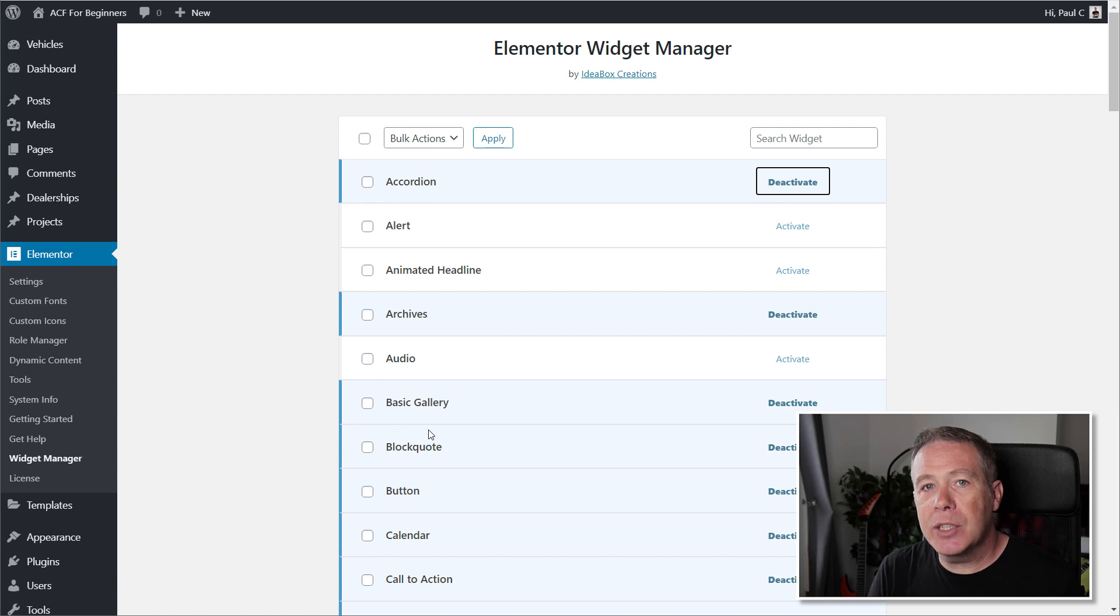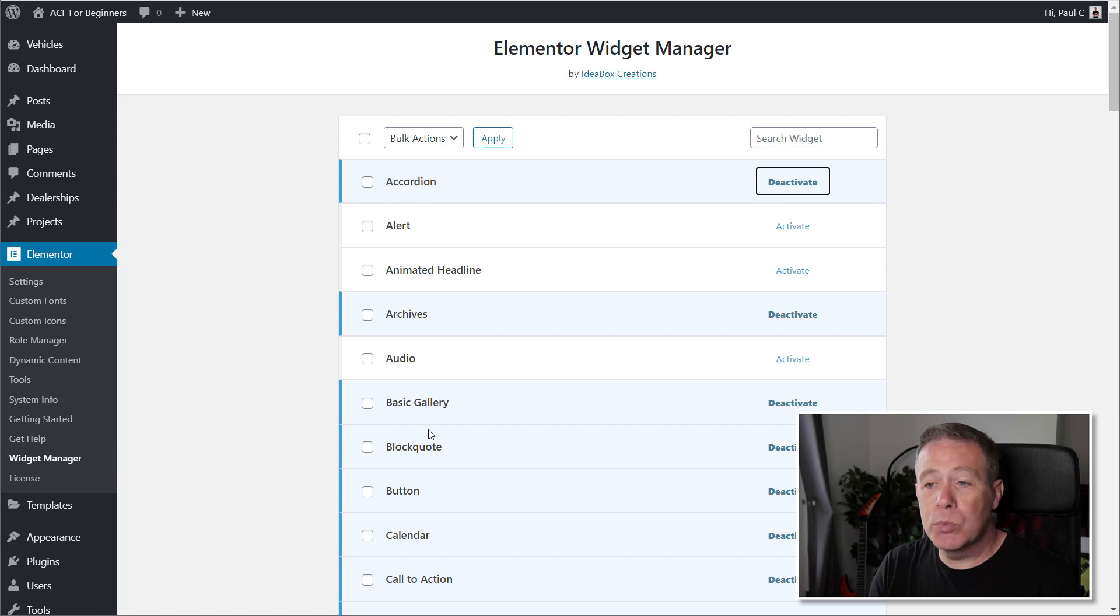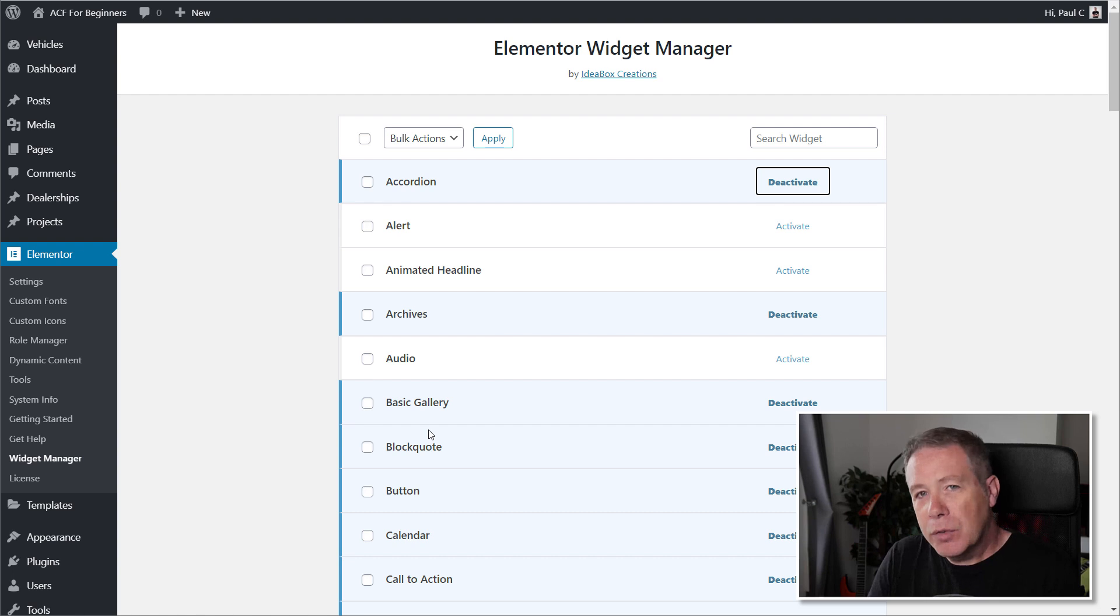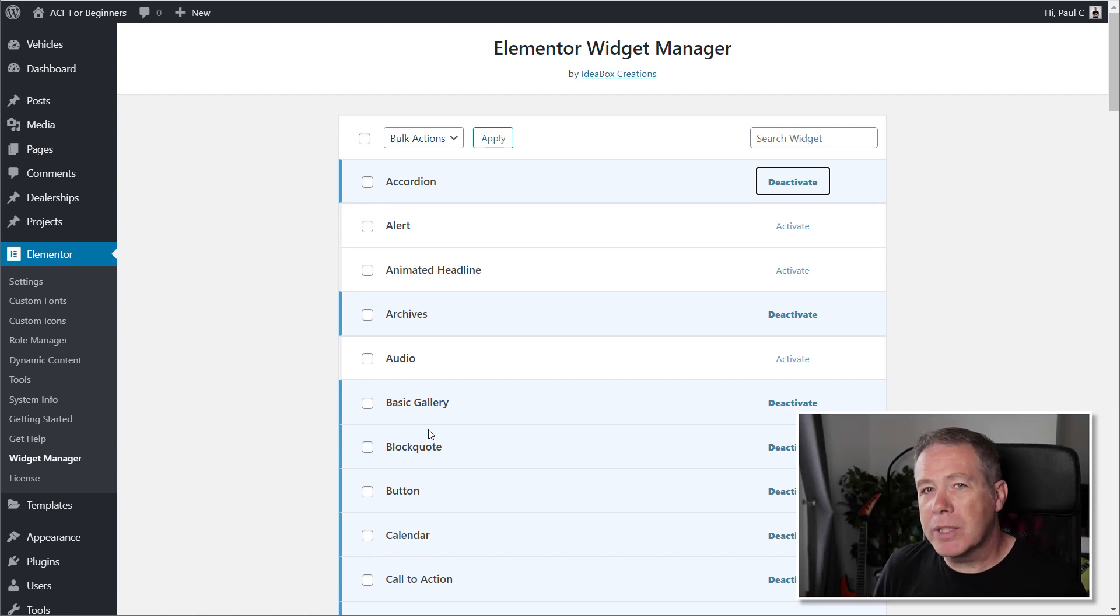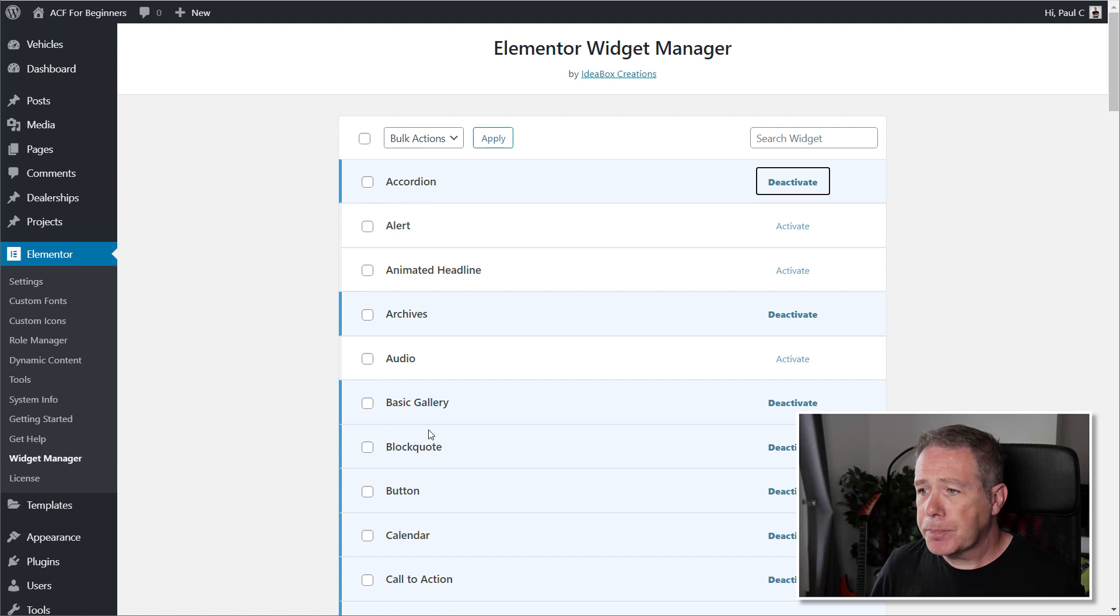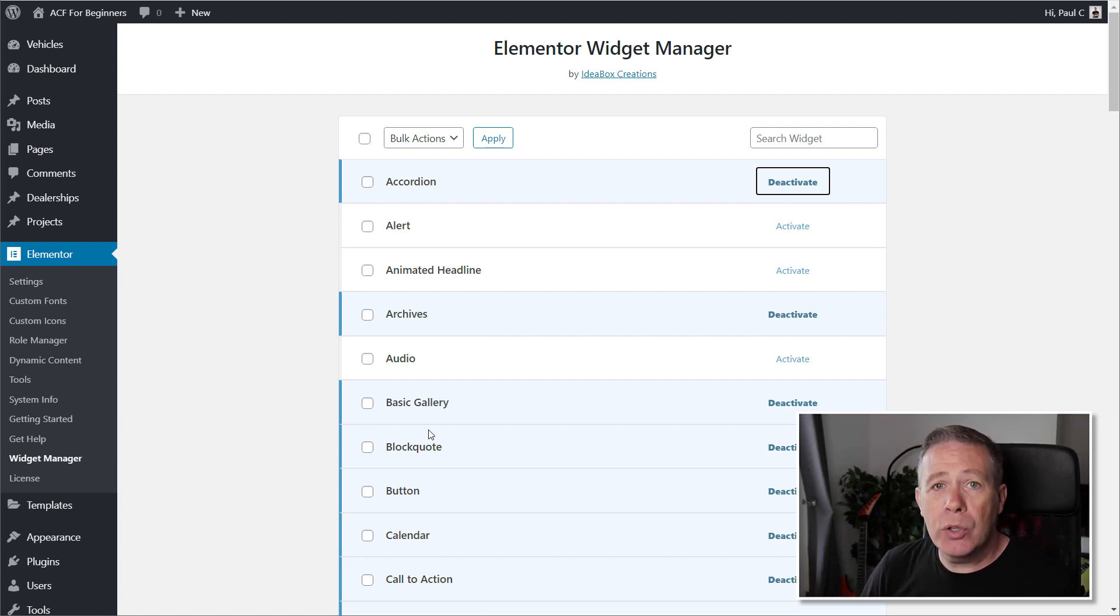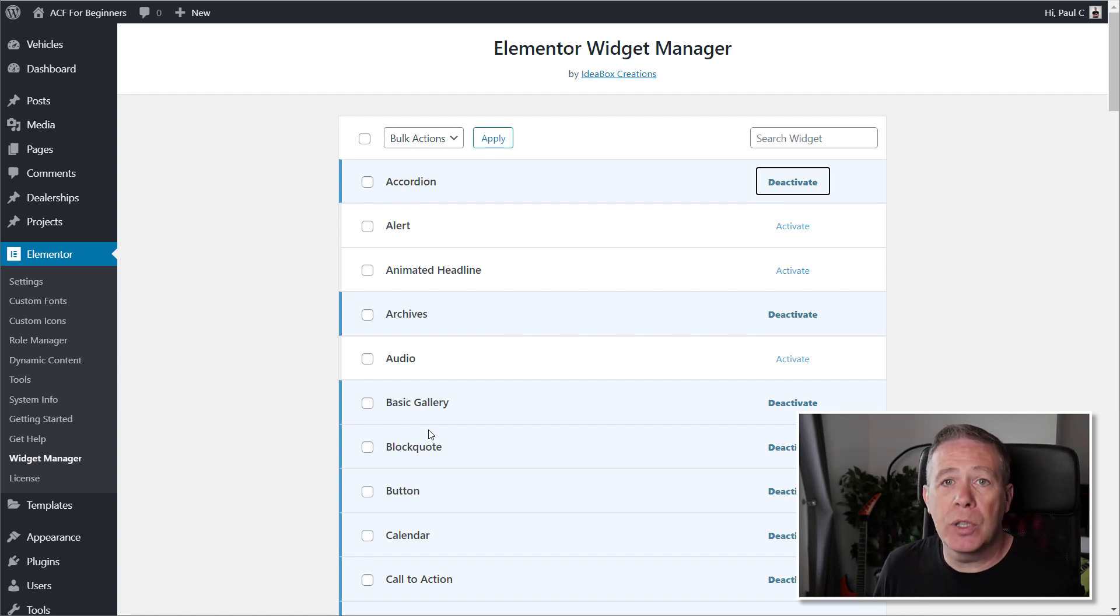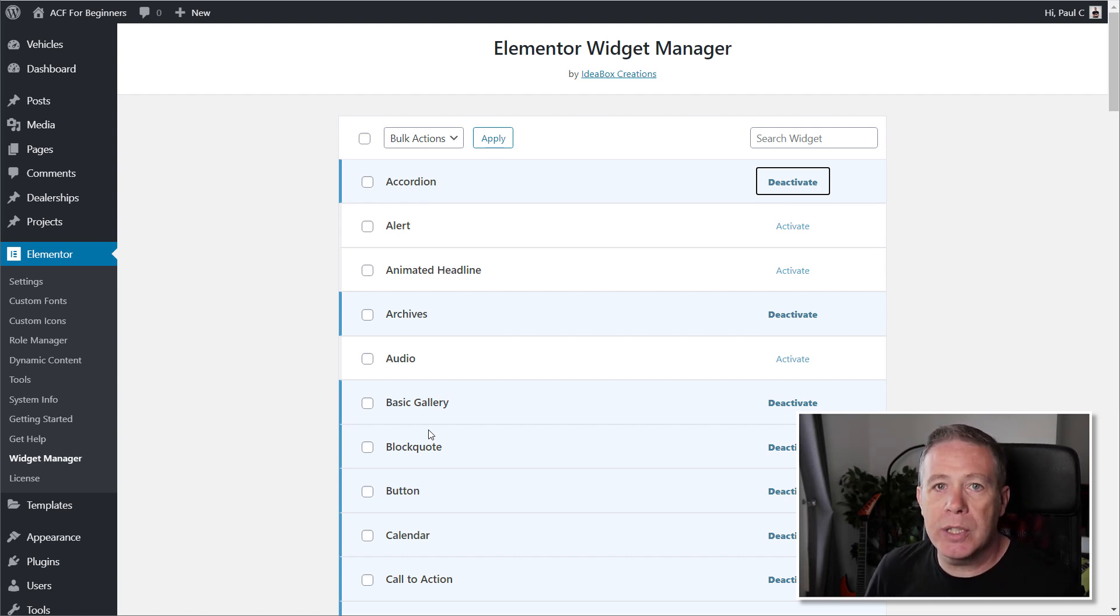I don't know if deactivating these widgets will actually deactivate them simply from the admin interface, so in other words we're just removing those widget icons so we don't access them through there, or whether it kind of physically unloads those from the Elementor page editor, at which point we'd end up then I would have thought with a slightly smaller footprint for the files for Elementor. So if the developers or anybody knows, anybody from Ideabox could let me know on this, that would be fantastic. Drop a comment in the comment section and just let us know if this is just a visual change or whether it's actually unloading the code that's specific to these particular widgets.